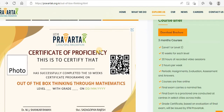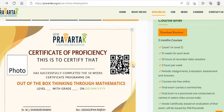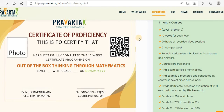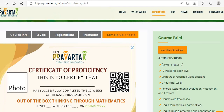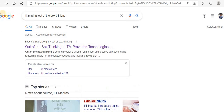If you sit for the exam, this is the actual certificate that you will get — a Certificate of Proficiency in Out of Box Thinking Through Mathematics. It's a very nice initiative with IIT Madras, STAG, and Pravartak Technologies. It's a good value add and a good learning tool for you to do well in your higher grades.